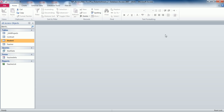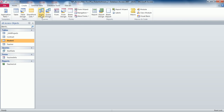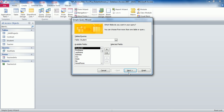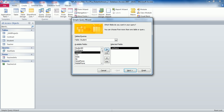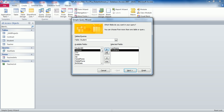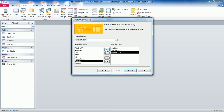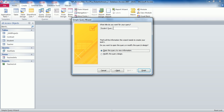Now we are going to create a query based on the Student Table that includes the last name, first name, and mobile number fields in that order. Go to Create, Query Wizard, Simple Query, click OK. We're on the Student Table — click on last name, click the right arrow to move it to selected fields, then click first name and the right arrow, then click mobile phone number and the right arrow. Now we have last name, first name, and mobile phone number fields. Click Next, and name this query Student Phone List. Click Finish.